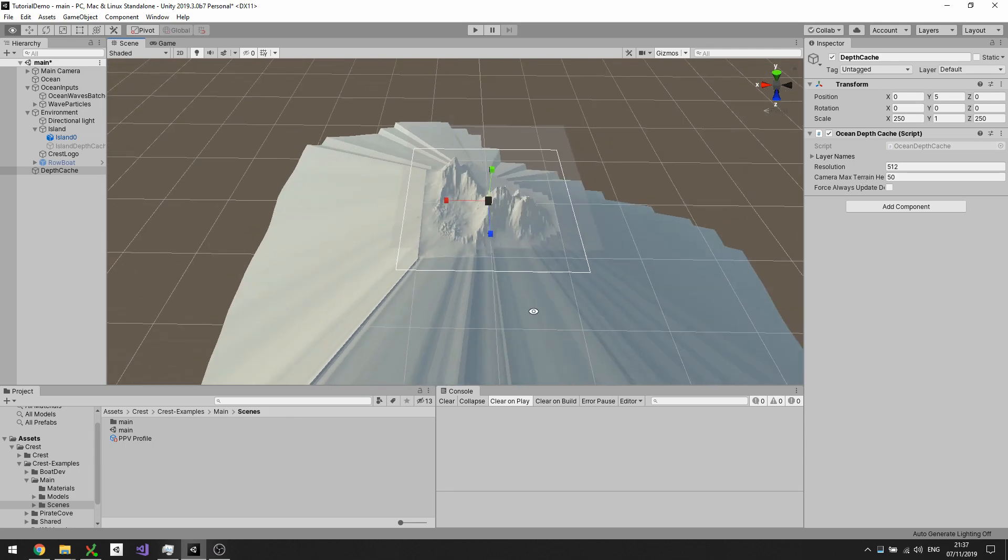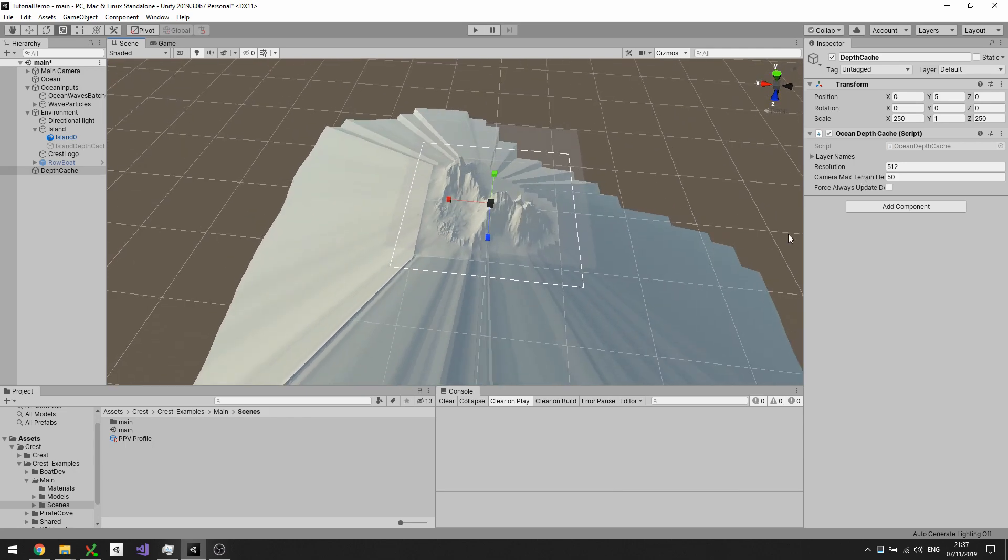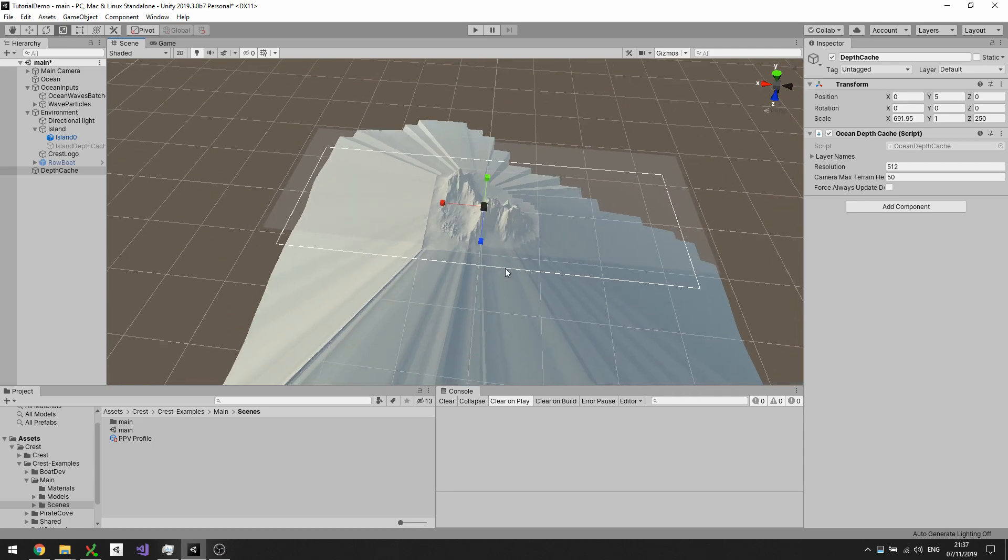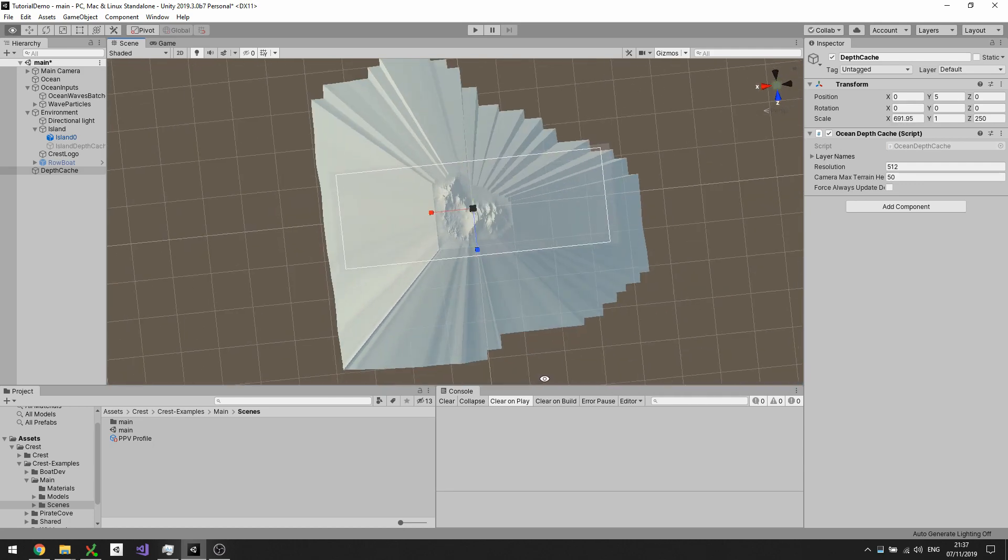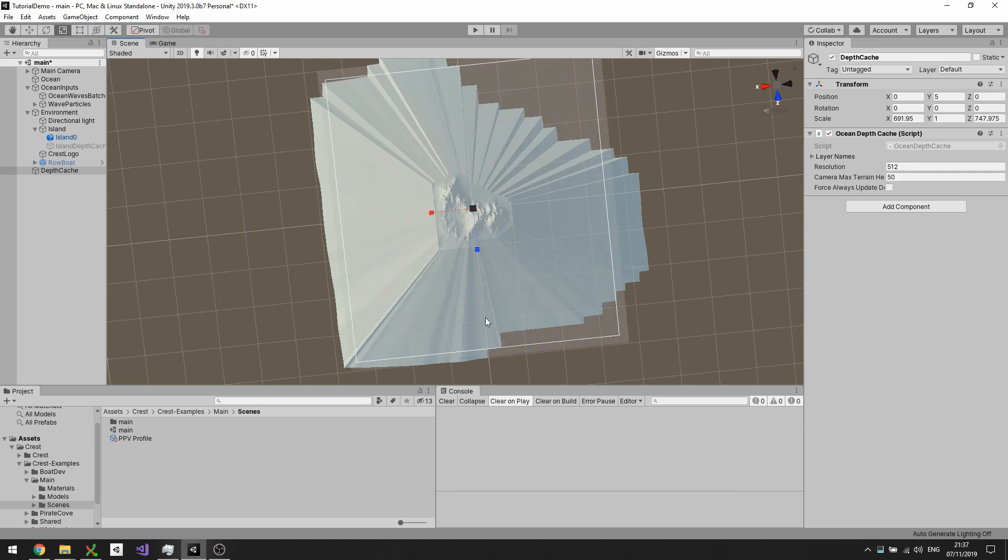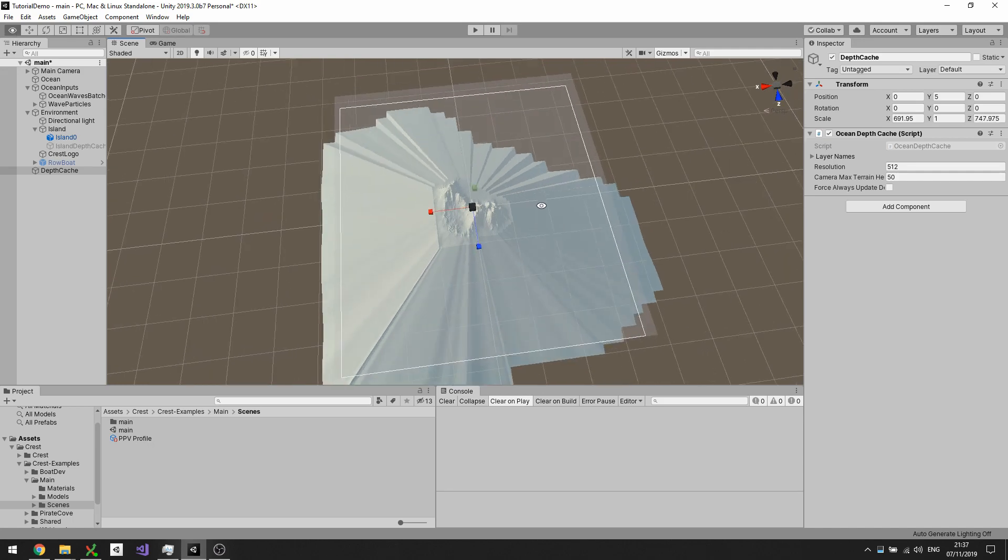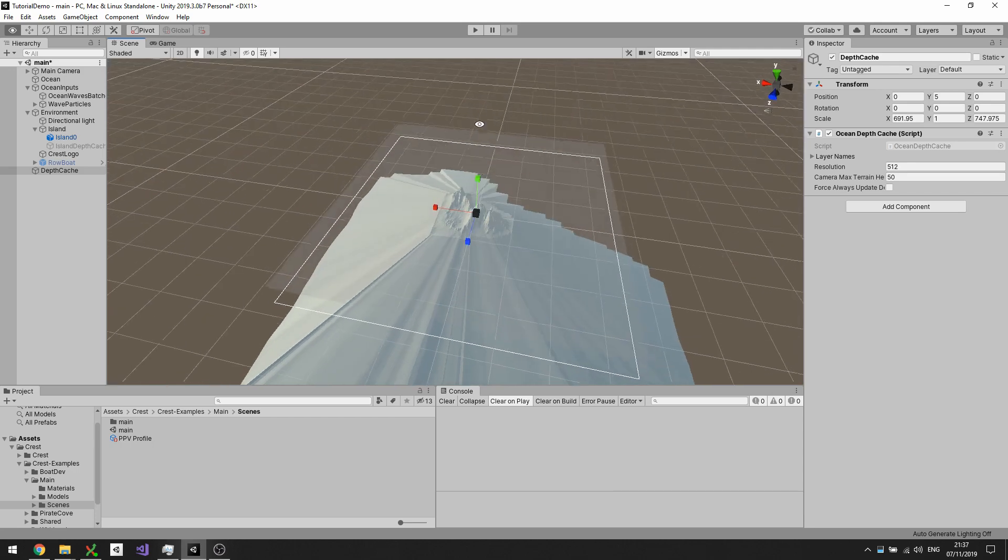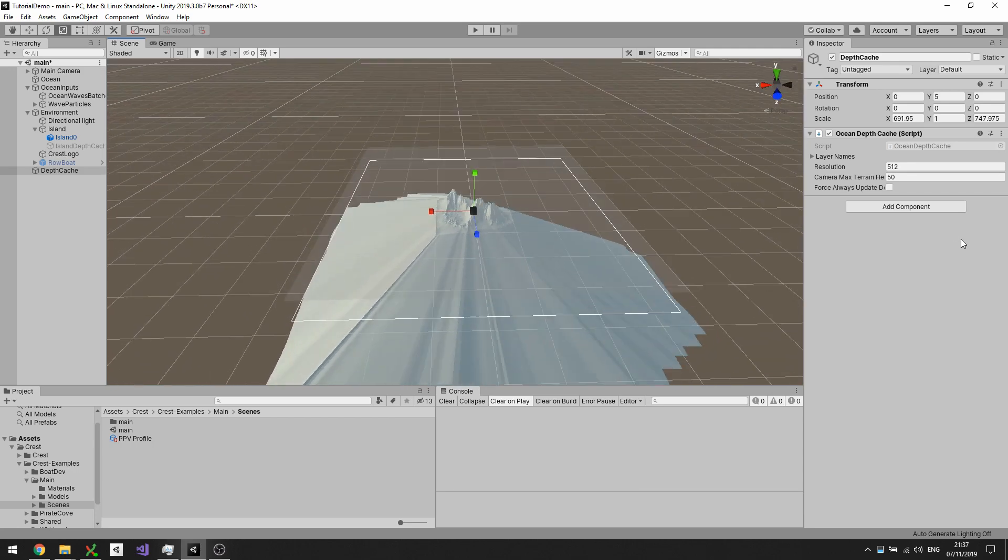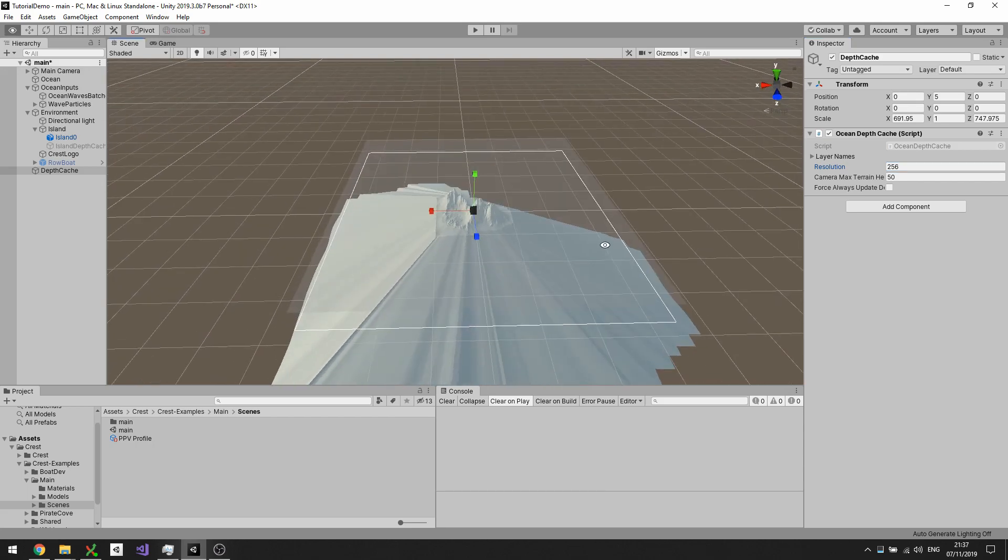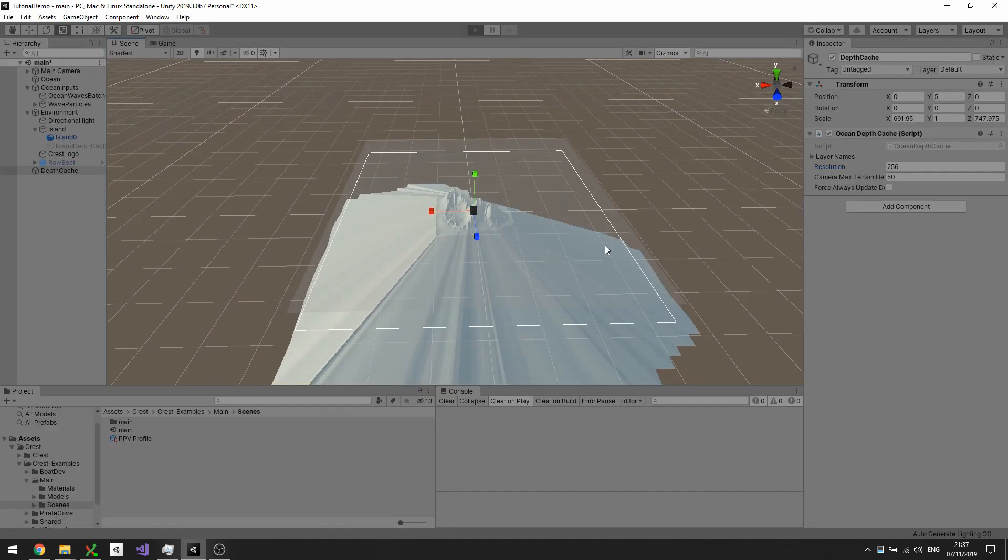We're simply just going to extend out the range of the cache. Anything that would cover the terrain is fine to a pretty good level. I think 512 by 512, that's the resolution of the baked depths that it bakes into the cache, I think that's quite high. I think we can probably get away with 256 by 256.